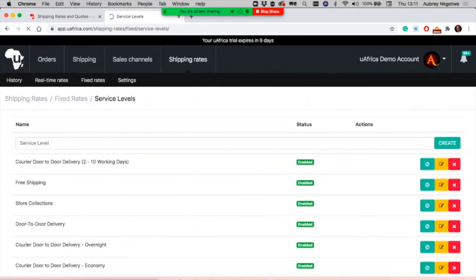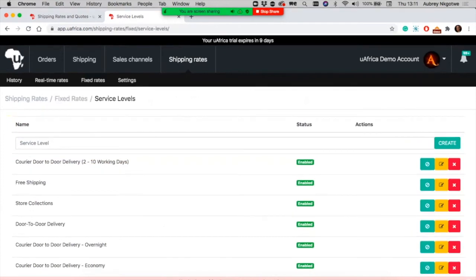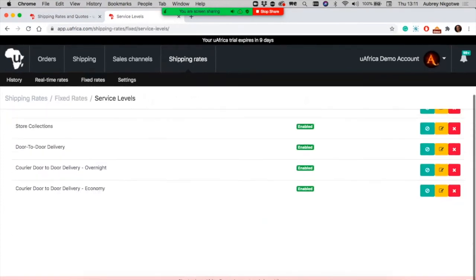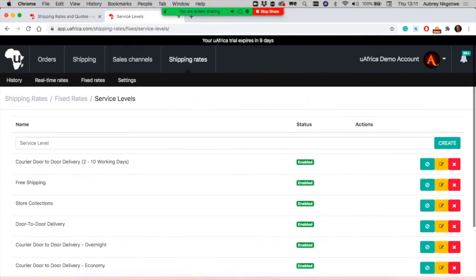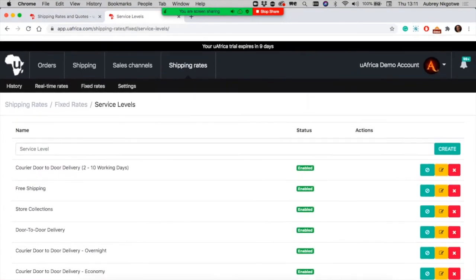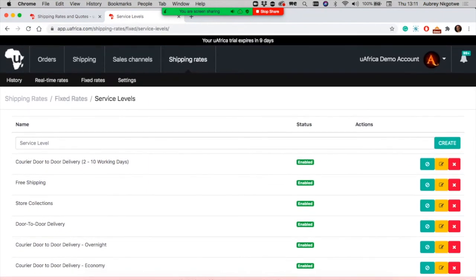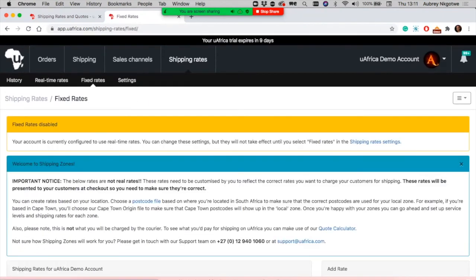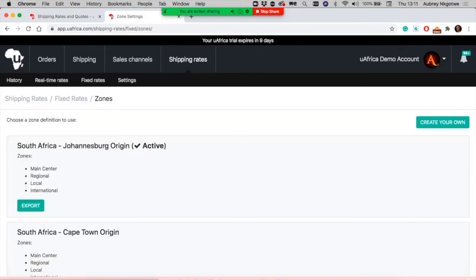You can also add service levels. If you want to offer store collections or free shipping, you can add more service levels with the fixed rate feature. For WooCommerce store owners, we have files you can use to set up rates on your WooCommerce shipping zones.